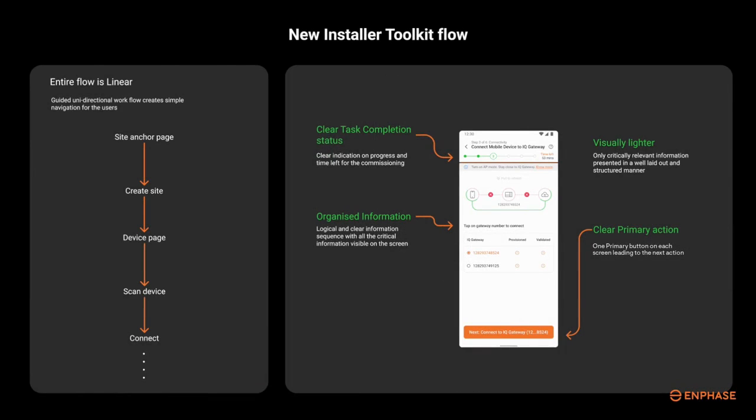The installer app version 4.0 represents a newly enhanced installer commissioning toolkit with new features and interface for more directive and better customer experience.